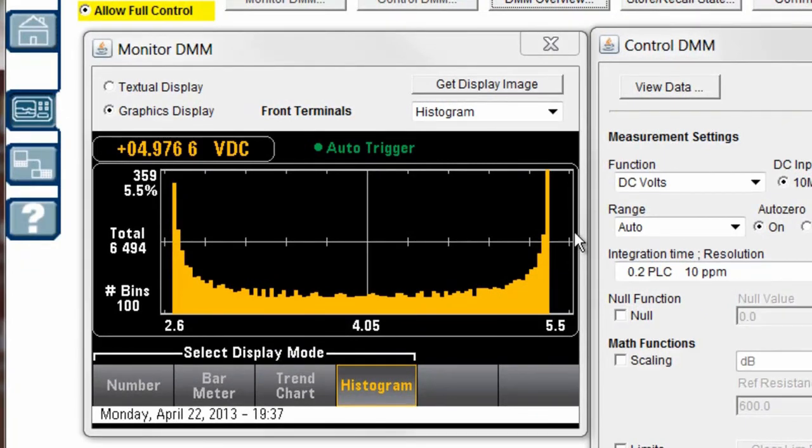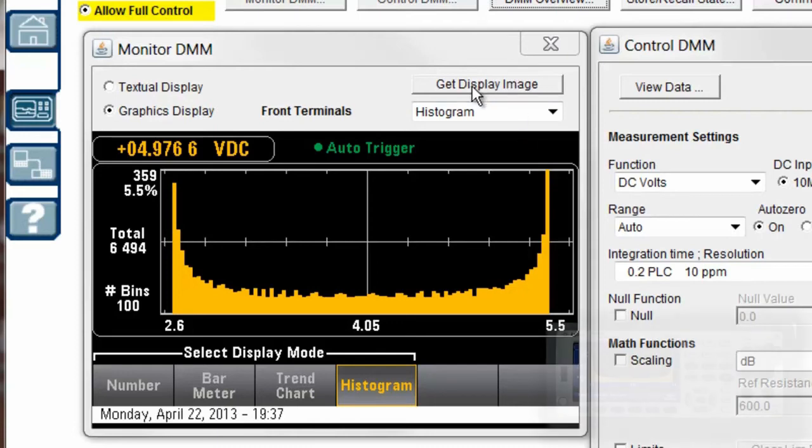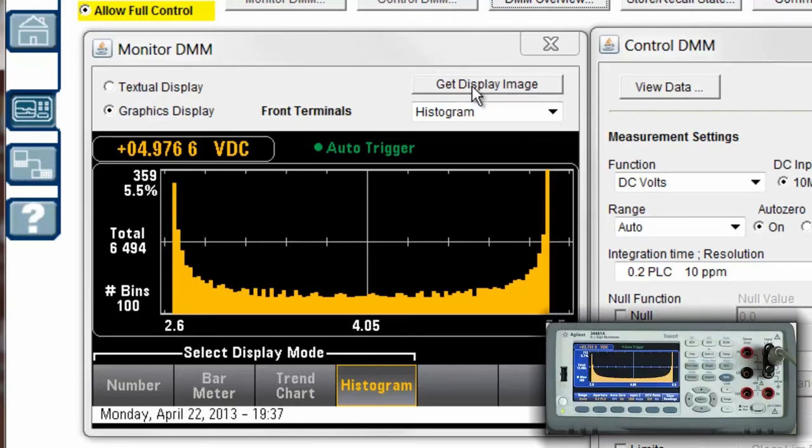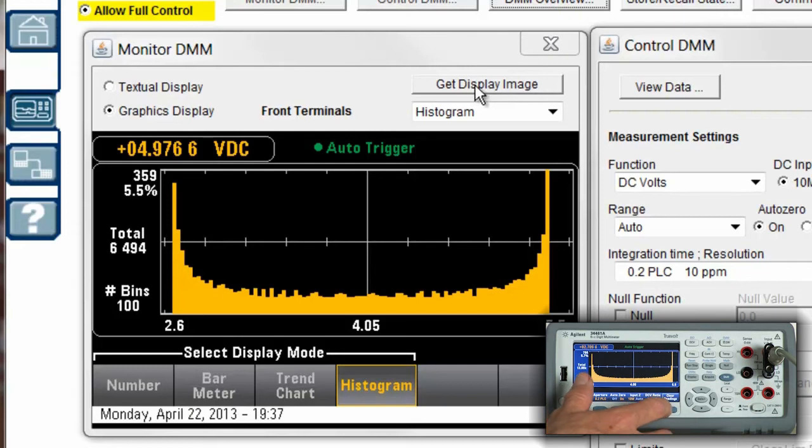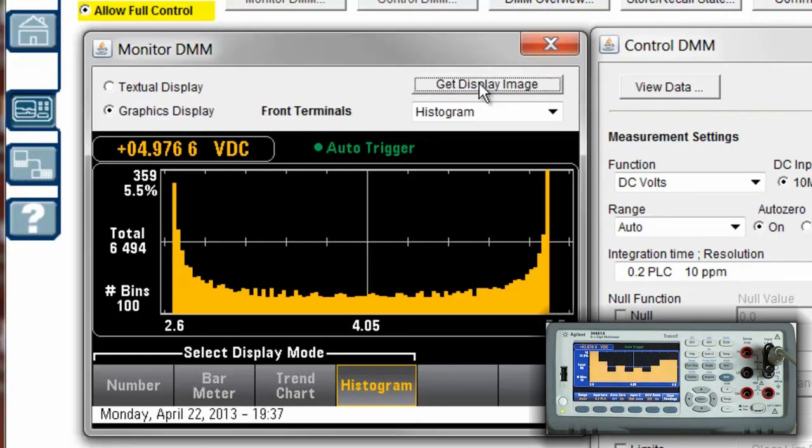As an example, what I'd like to show is I'd like to again show our histogram. I'm going to go ahead and clear it on the front panel, and I want to show you the histogram as it gets more and more data.